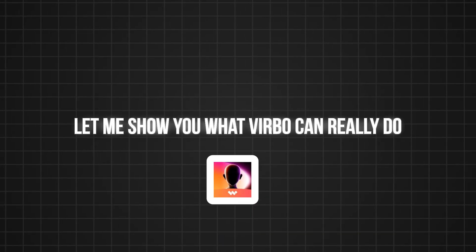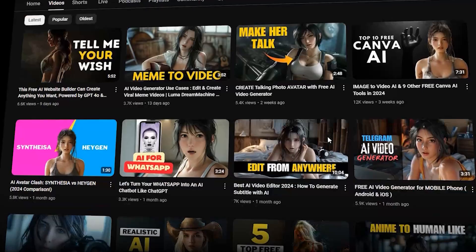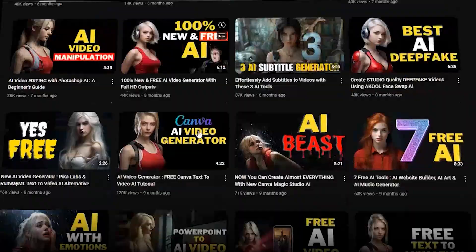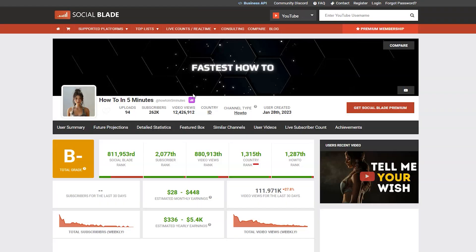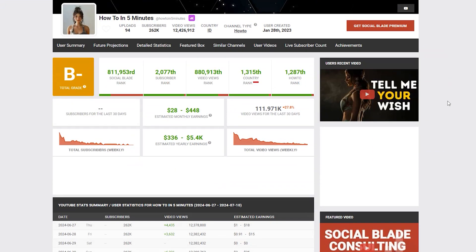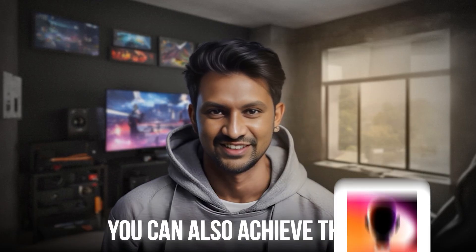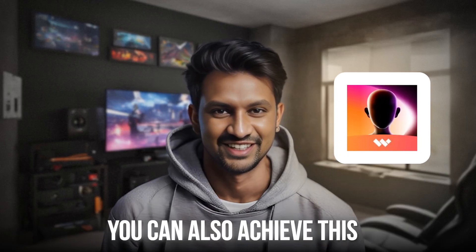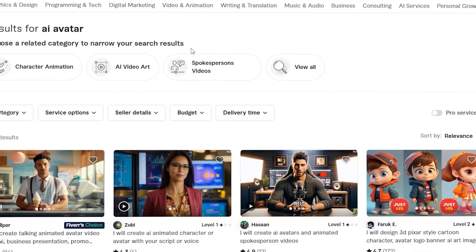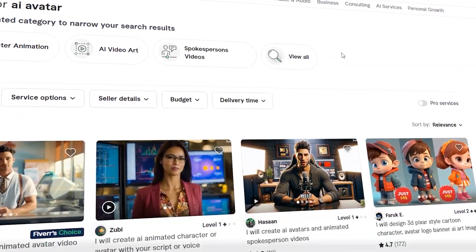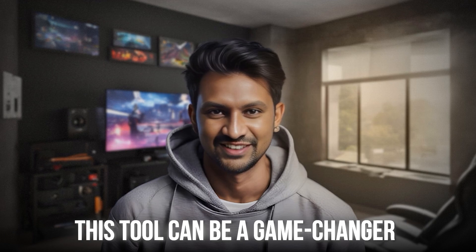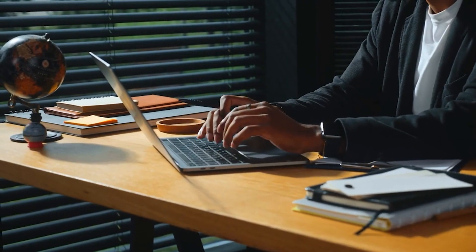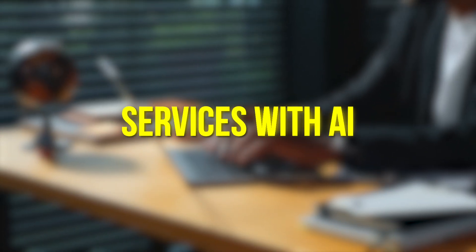Let me show you what Verbo can really do. This YouTube channel called How To In 5 Minutes is making great content and generating a good amount of income through the YouTube monetization program and brand sponsorships. You can also achieve this with Wondershare Verbo. Additionally, there is a good demand for AI avatars on marketplaces like Fiverr. This tool can be a game-changer if you are a freelancer and want to provide services with AI.